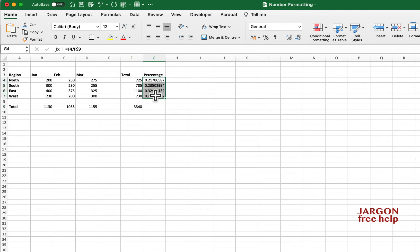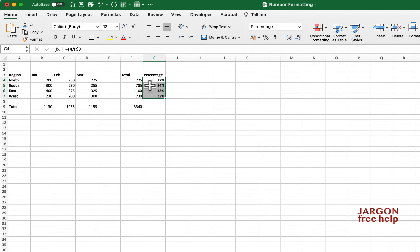I'm going to highlight it. There are two ways I can do it. I'm on my Home tab. I can click on this button, the percentage style button. If I click on it, you'll see it actually changes to a whole number.